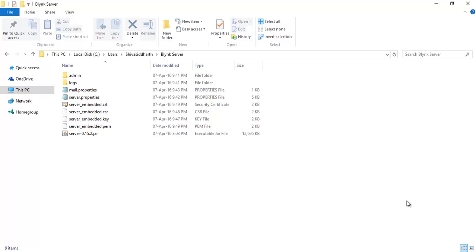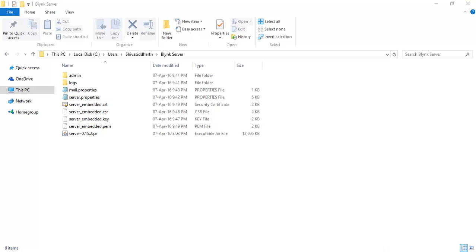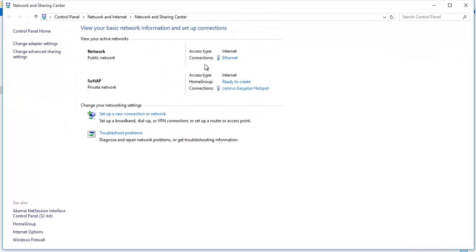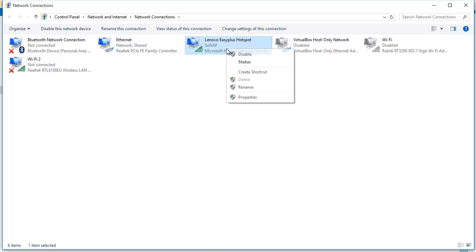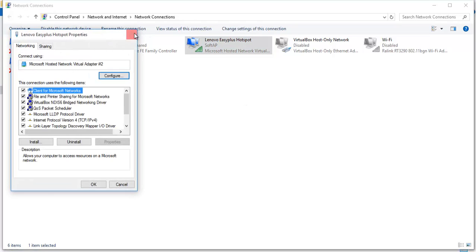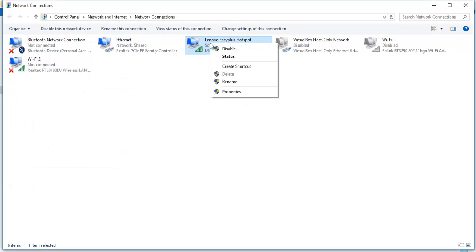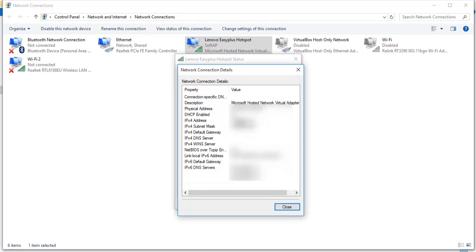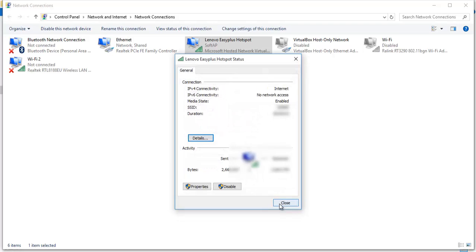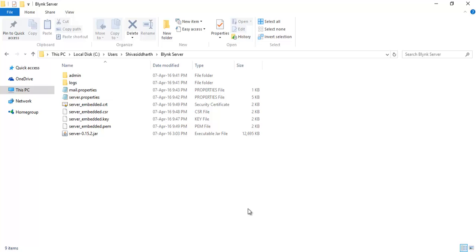Now after you fix the Avast or the antivirus issue, before running the Blink app in your Android phone or Apple phone, you need to take a note of the IP address in which the server is running. Go to the network and sharing settings. Go to the adapter. Mine is being connected through the WiFi, so I choose this. Click on right click and choose Status, and then Details. And take a note of the IPv4 address here.